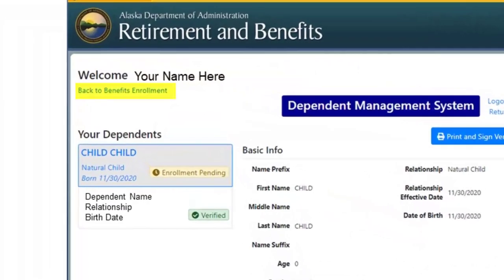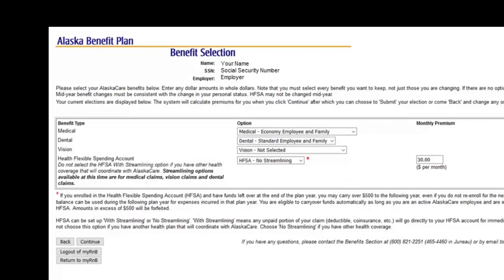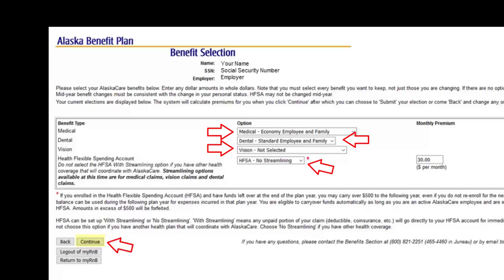To get back to the enrollment process, hit the Back to Benefits Enrollment link under the Welcome at the top. If enrolled, you will see your current elections on the right-hand side of the screen. You will make your benefit elections for the Medical, Dental, and Vision Plans, and the Health Flexible Spending Account by choosing an option in each of the drop-down boxes. Remember, the options offered are based on the dependents previously entered. If you did not enter your dependents first, you will only be offered coverage for yourself. Once complete, you will hit the Continue button.